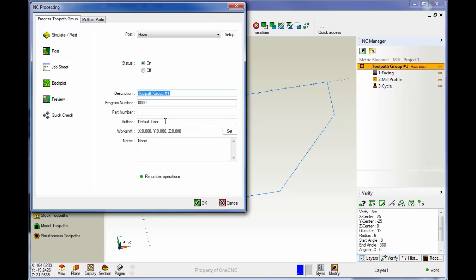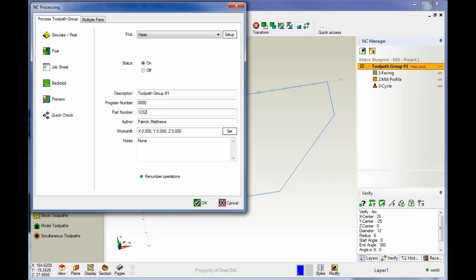Now before we do that, let's make some changes here. I'm going to put in Patrick Matthews for the operator, and for a part number, let's just make this one, two, three, two. Okay, so to create a job sheet, now I'm just going to left hand mouse click.